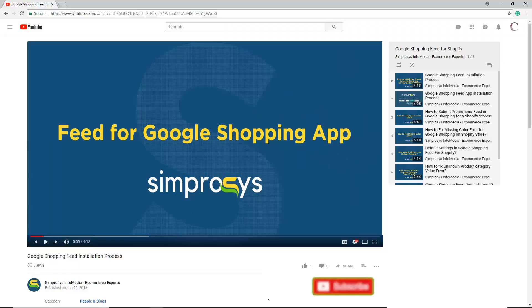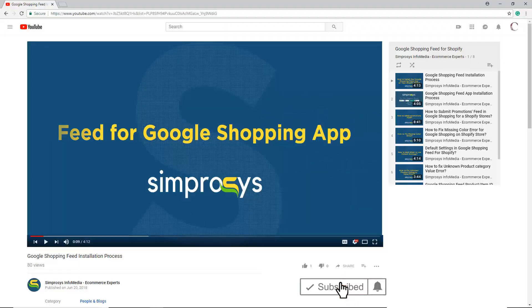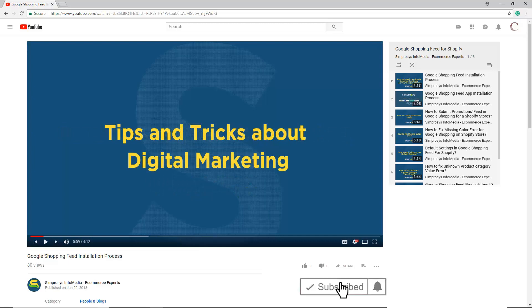Before moving to the video, please subscribe to our channel to get tips and tricks about digital marketing, and press the bell icon to get notified instantly once we upload any new video.